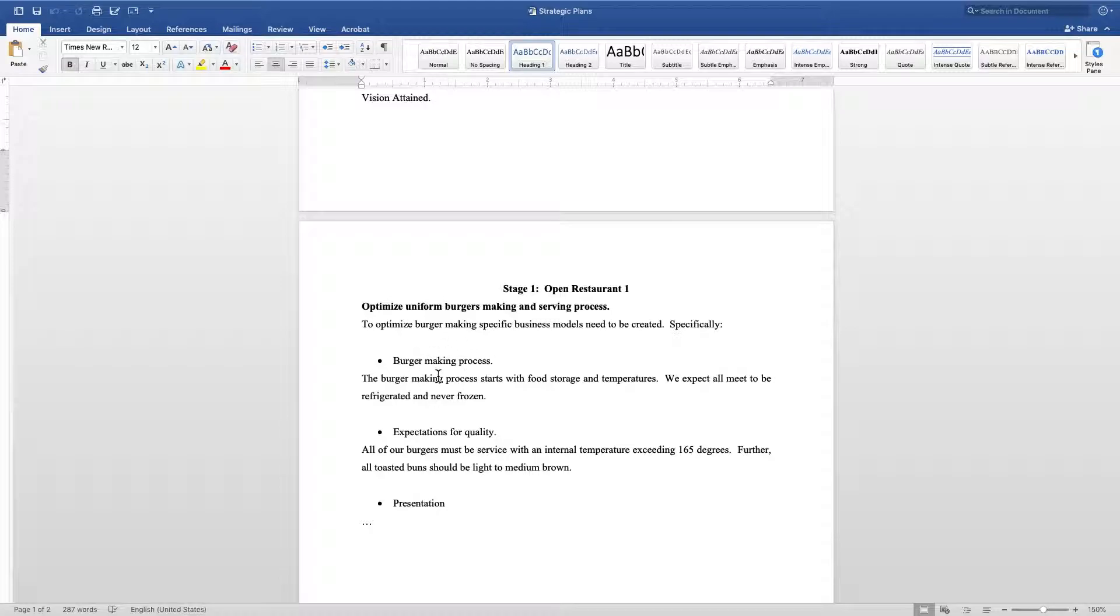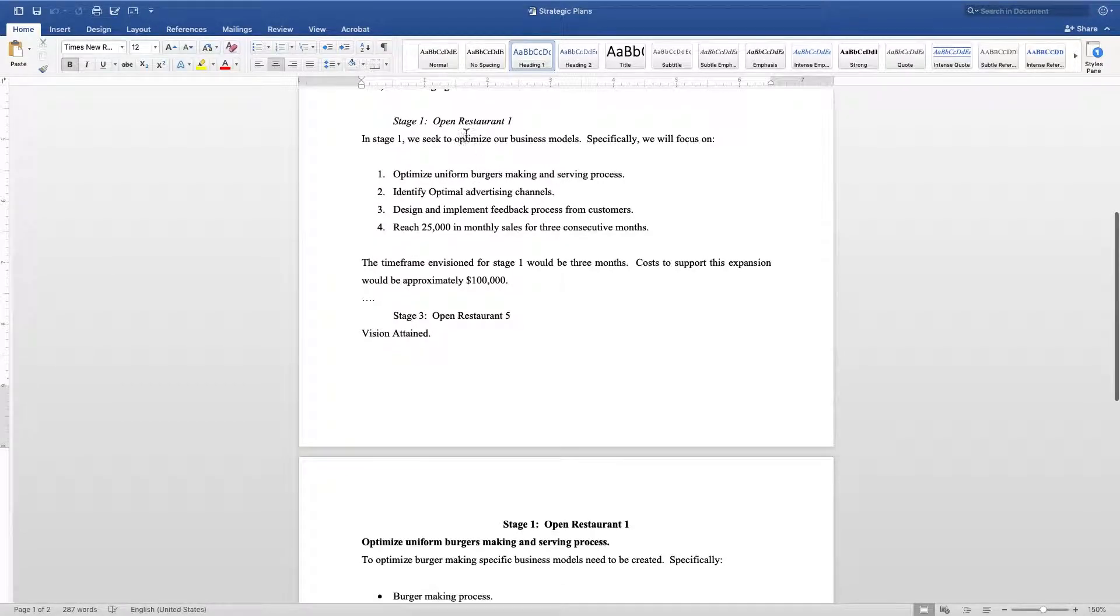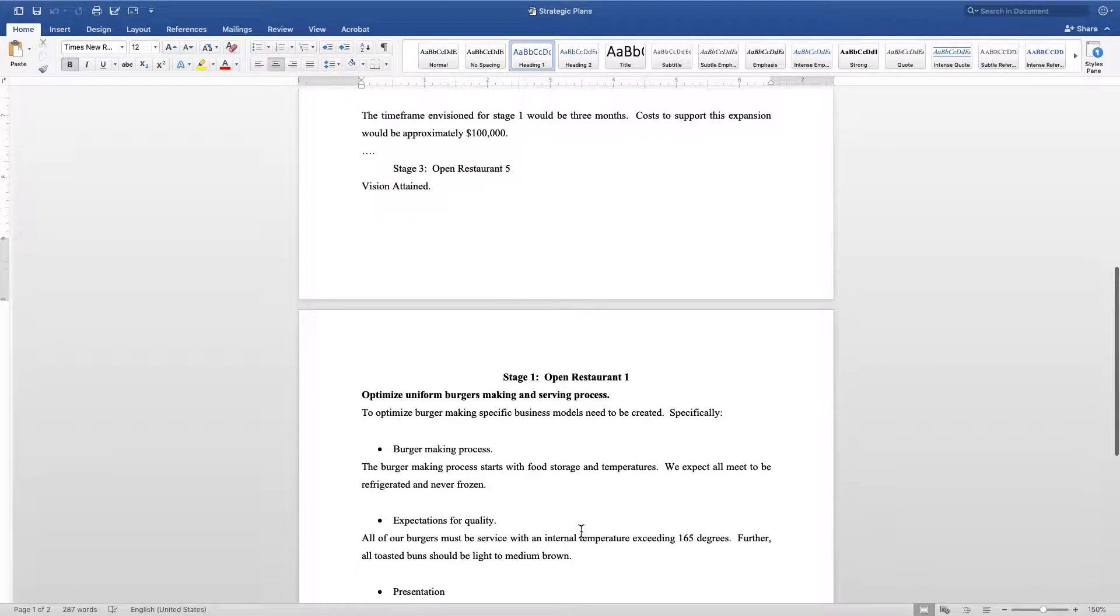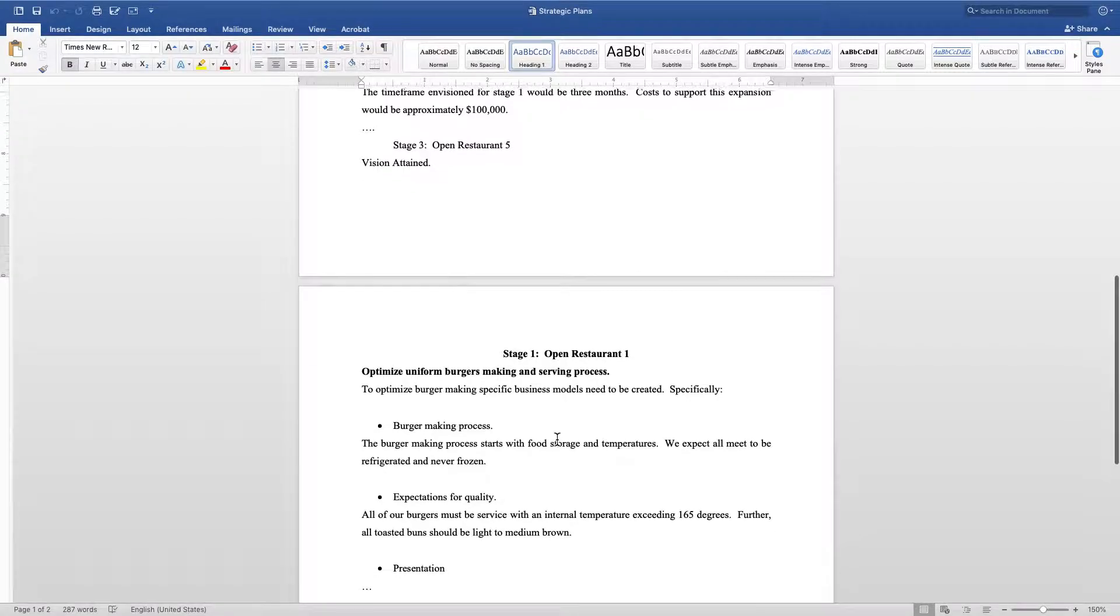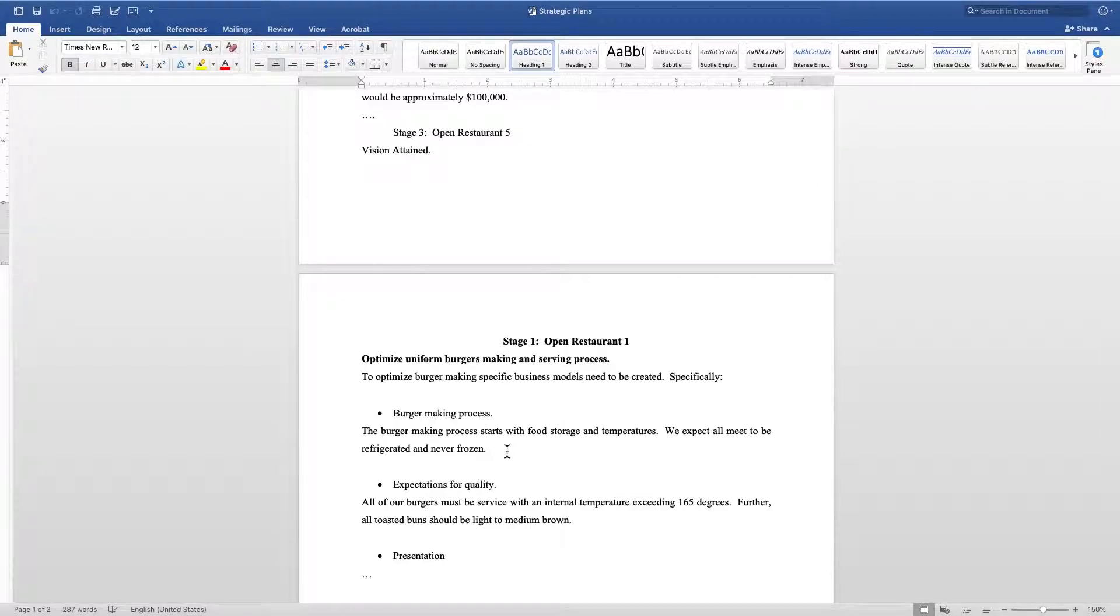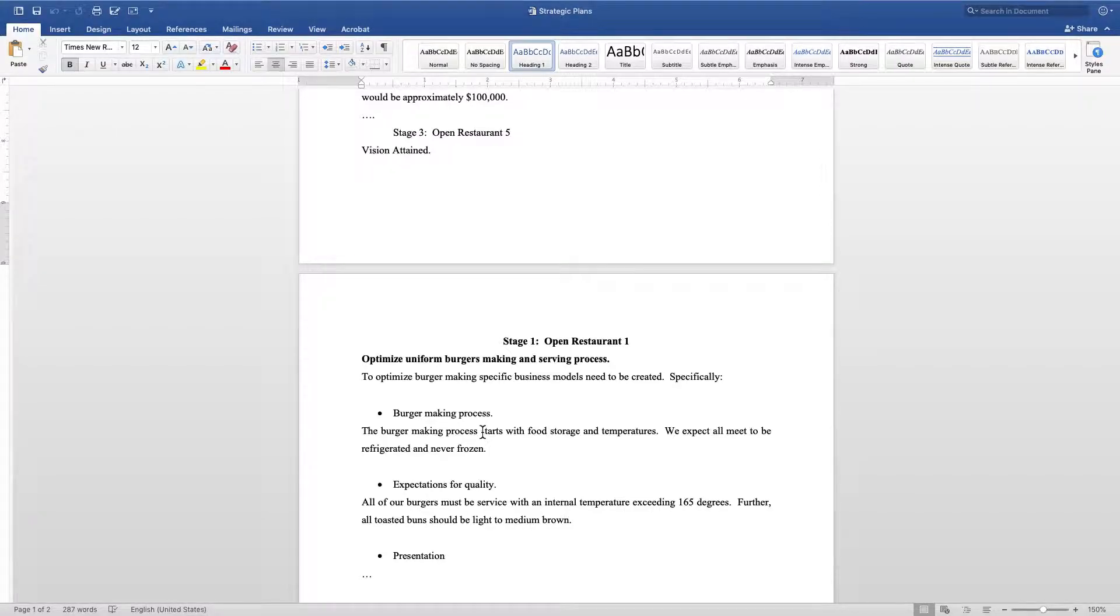However, I'm going to then take each one of these bullet points and I'm going to dive in and come up with some strategies on how I'm going to improve each one. For this strategy right here - stage one, optimize uniform burger making and serving process - I'm going to go down here and this is going to be a new section labeled stage one. Here are my bullet points, and I'm going to talk about what are some of the actions that I'm going to take on a daily basis in order to get this burger making process to be uniform and optimized.